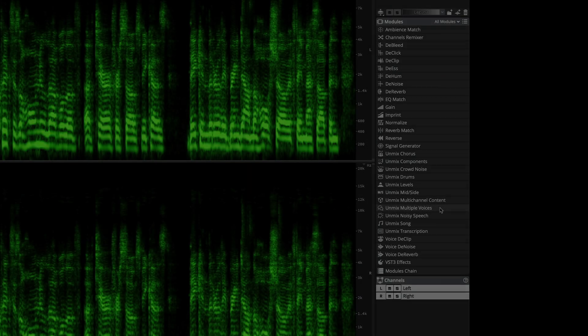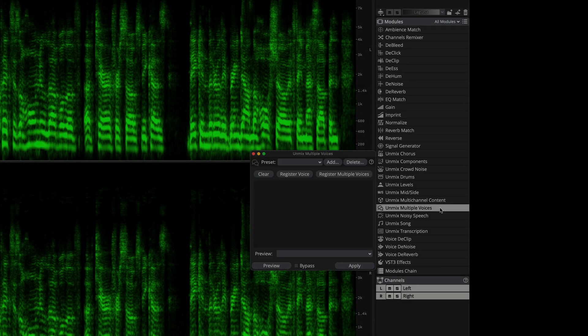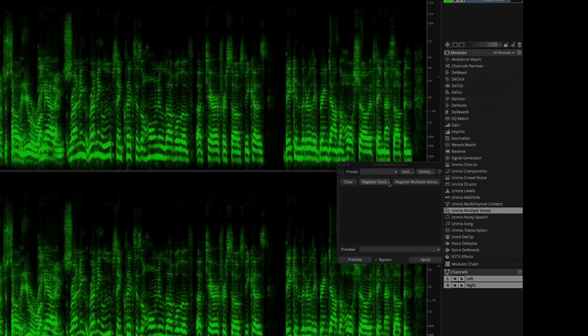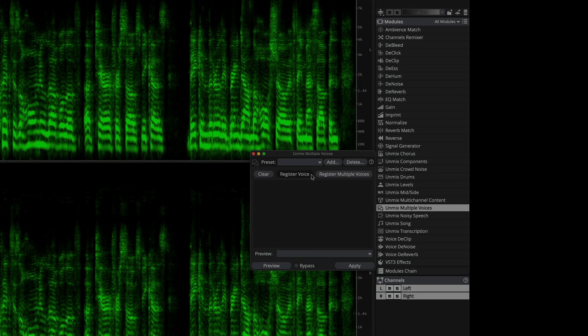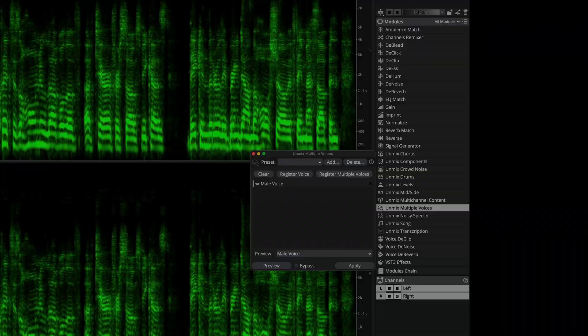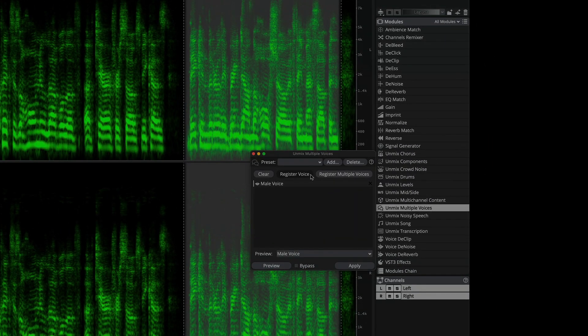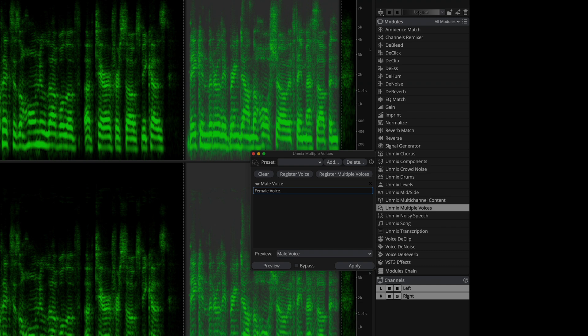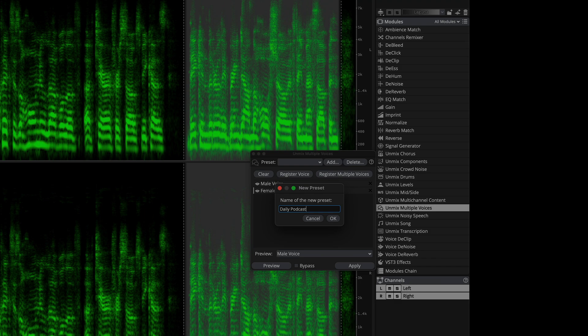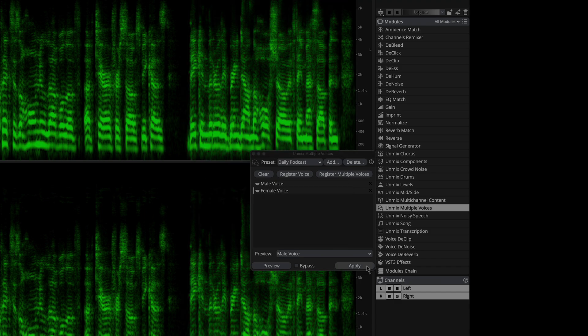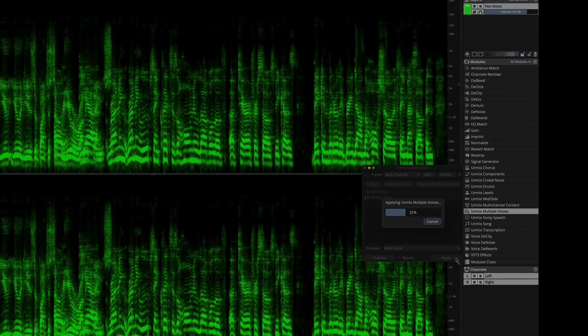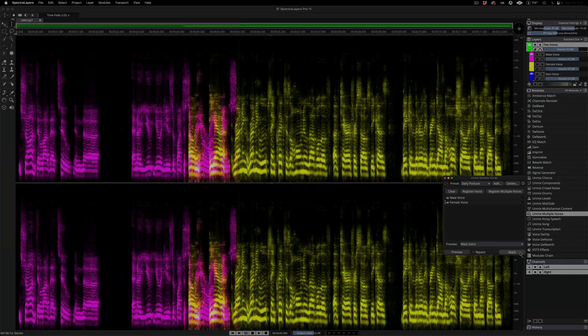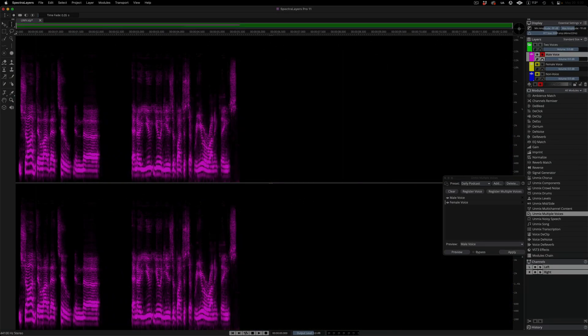Back in our project, here I'm opening the unmix multiple voices module and selecting an isolated portion of the male speaker's voice. Click register voice, the voice gets registered and here I'm naming it. Same for the second voice. Select it, register it, and name it. Here I'm saving this module configuration as a preset. Keep in mind that the actual unique voice registrations we've created are saved with the preset.